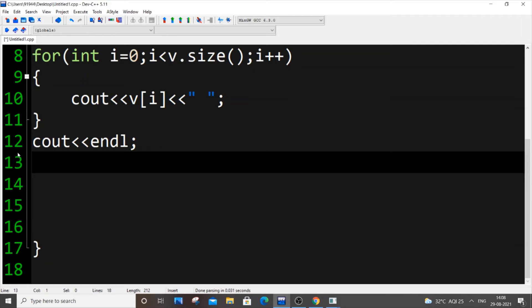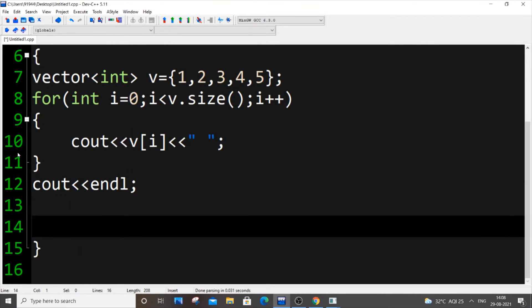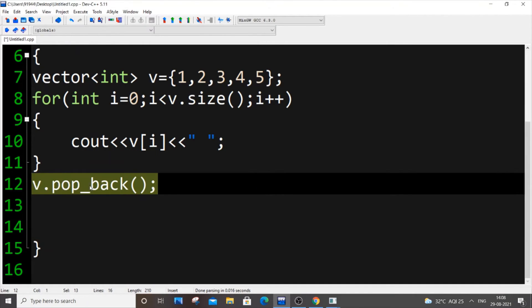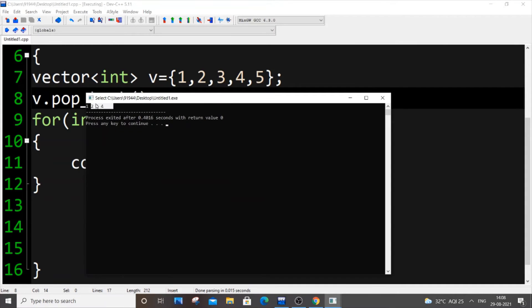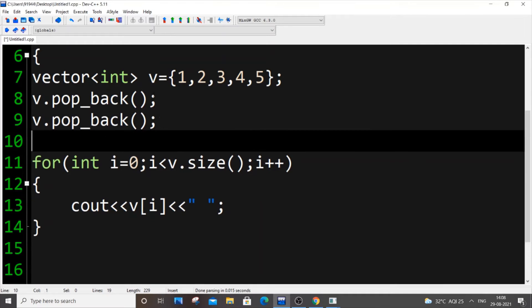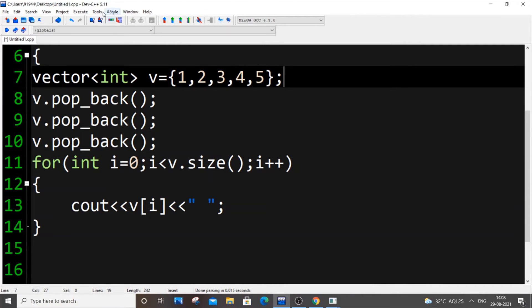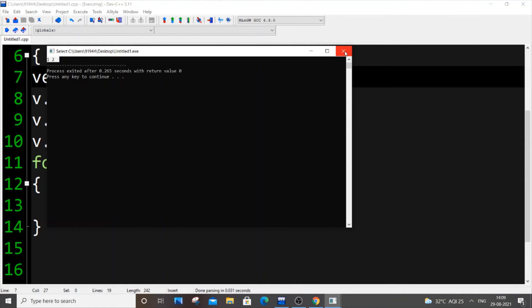This basically covers all the things you can do for competitive programming with vector alone — you can cover at least 50% of competitive programming just using vector and its functions. Next is pop_back: push_back adds an element, pop_back removes the last element. Calling v.pop_back() three times removes the last three elements. So from {1,2,3,4,5} we get only {1,2}.